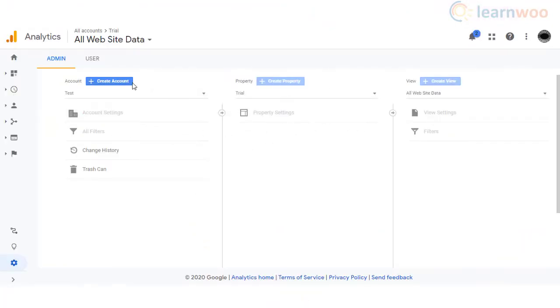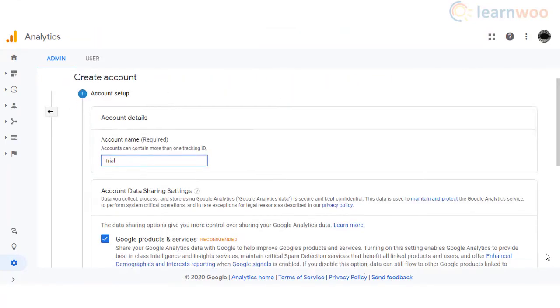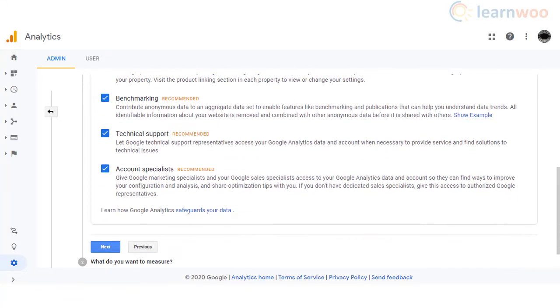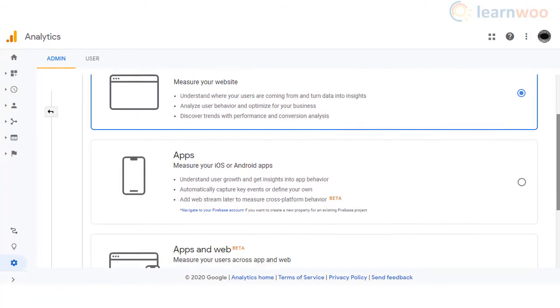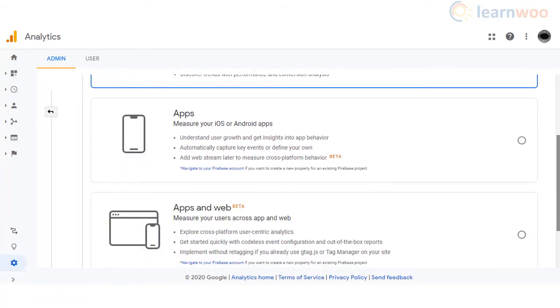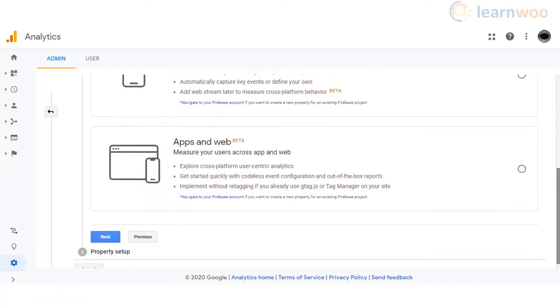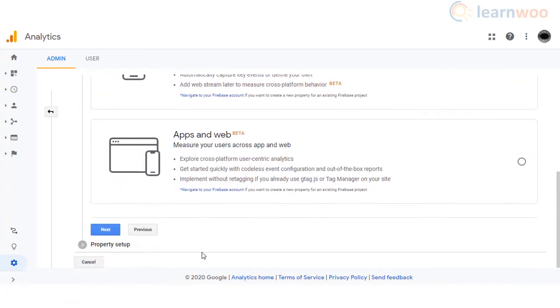First, click the Create Account button and then enter an account name. You can enable or disable account data sharing settings. By default these will be enabled and it is recommended to keep them that way. On the next screen, you can specify whether you want to track your website or mobile app or both.